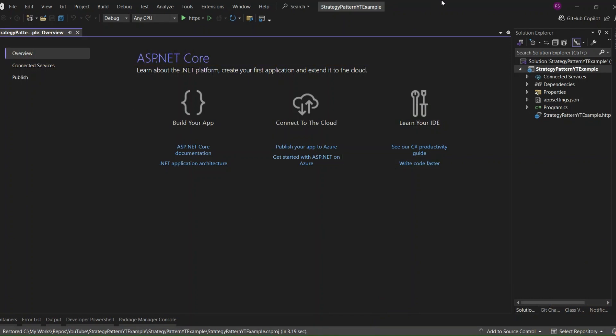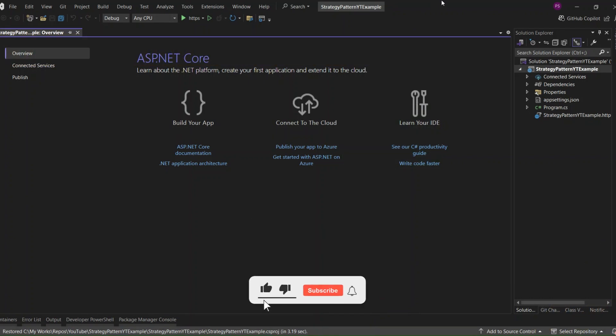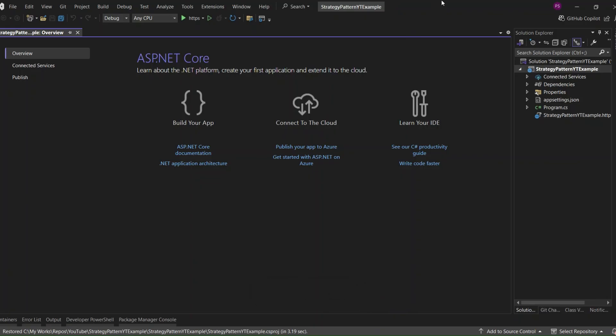Now that we've gone through the concept and real-world use case of the strategy pattern, it's time for the fun part — implementation. I've already set up an ASP.NET Core 9 minimal API project. Let's first implement the payment processing logic without using any design patterns. We'll take a straightforward approach, but as you'll see, this method comes with its challenges.